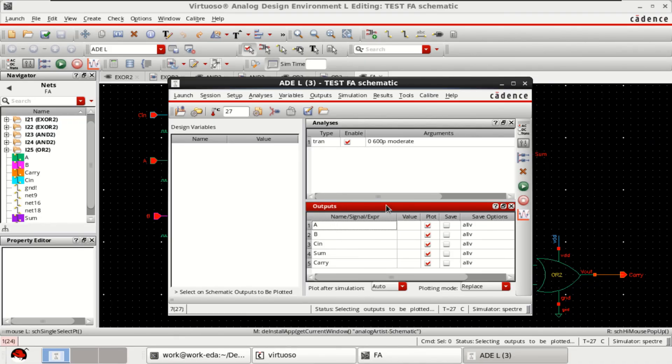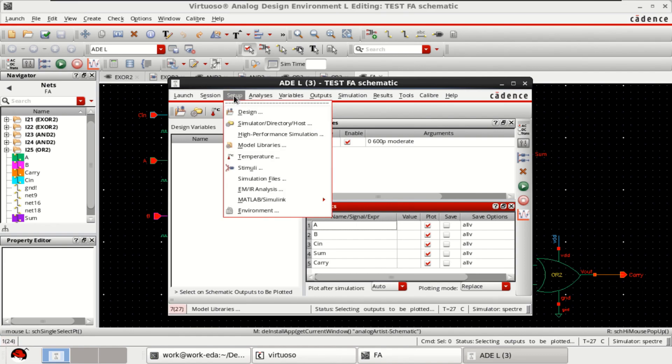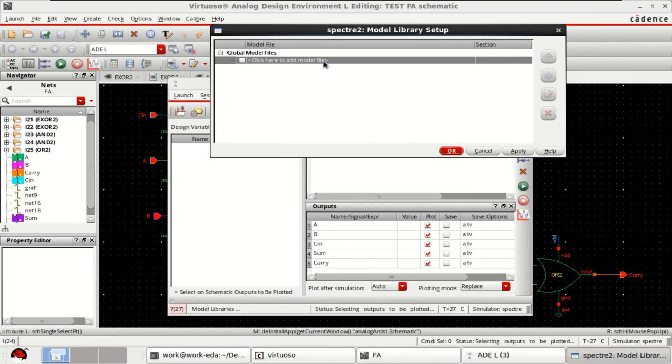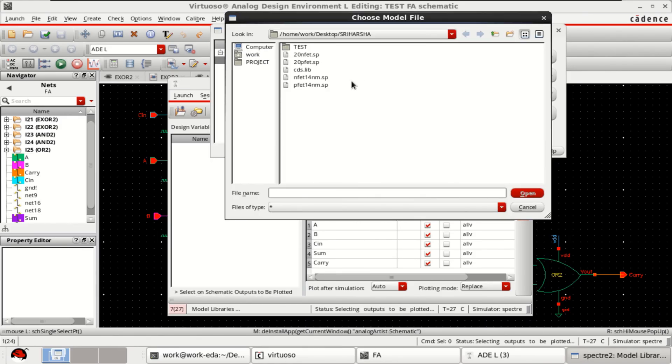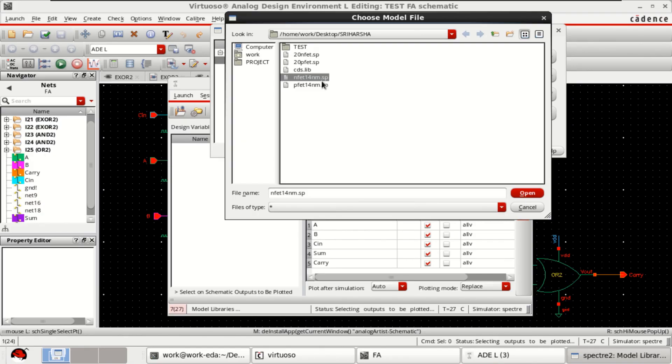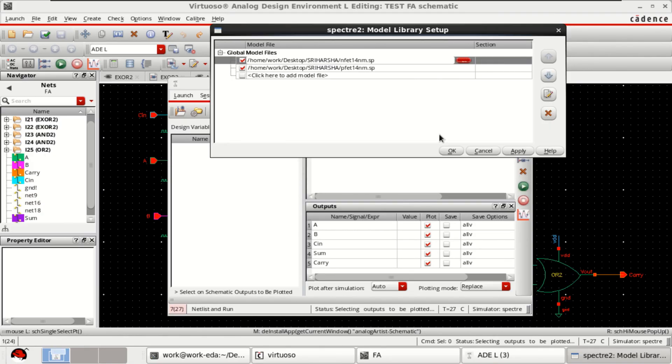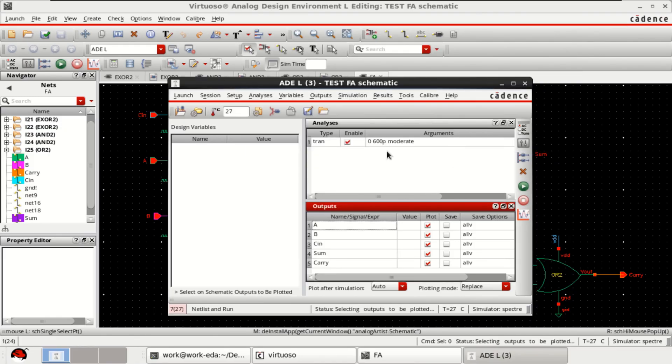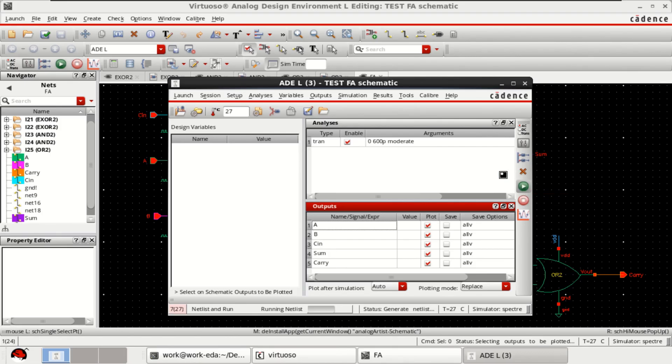Before simulation, I want to select the model libraries. Click on setup, model libraries. Load the models. I am using the 40 nanometer. Let me select these two. Click open. Now just click on netlist and run.